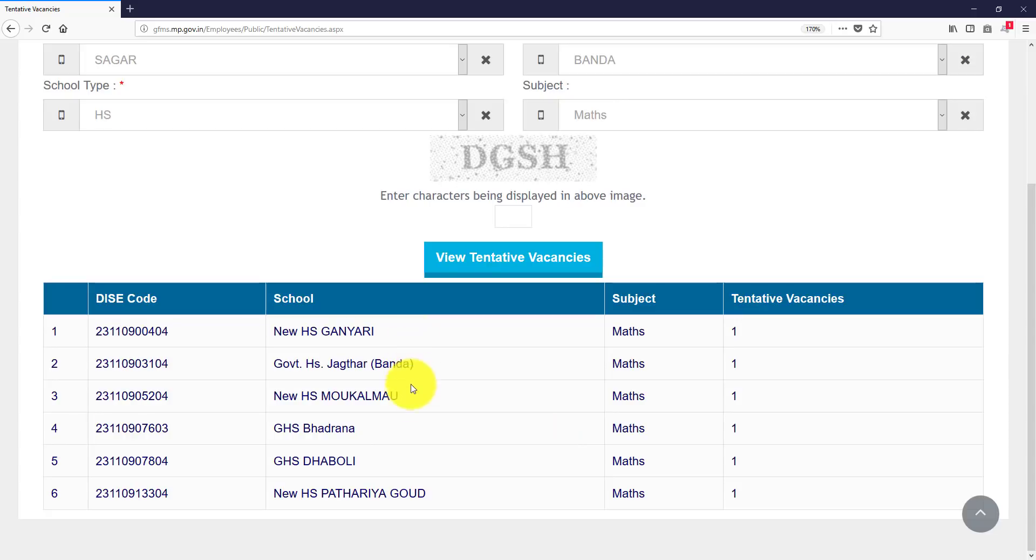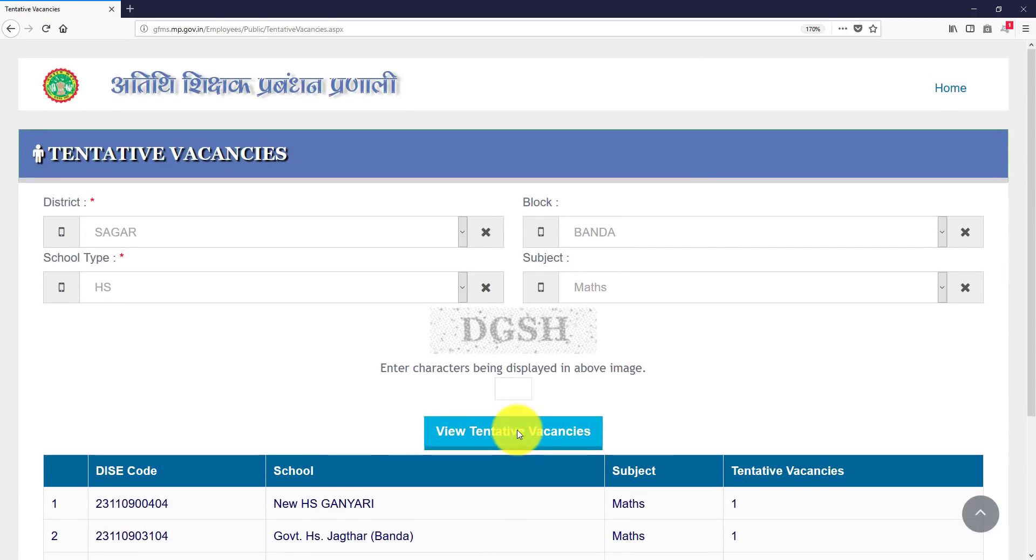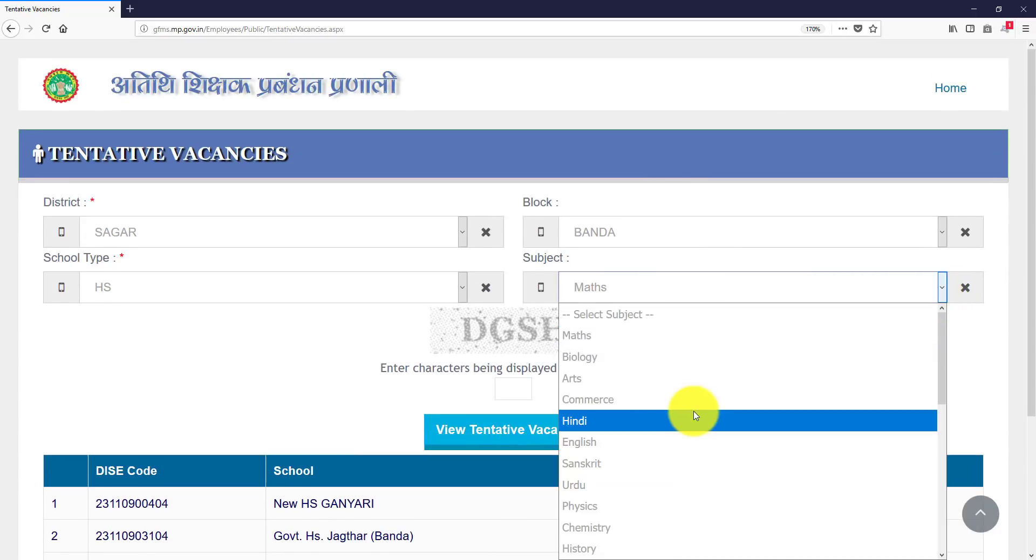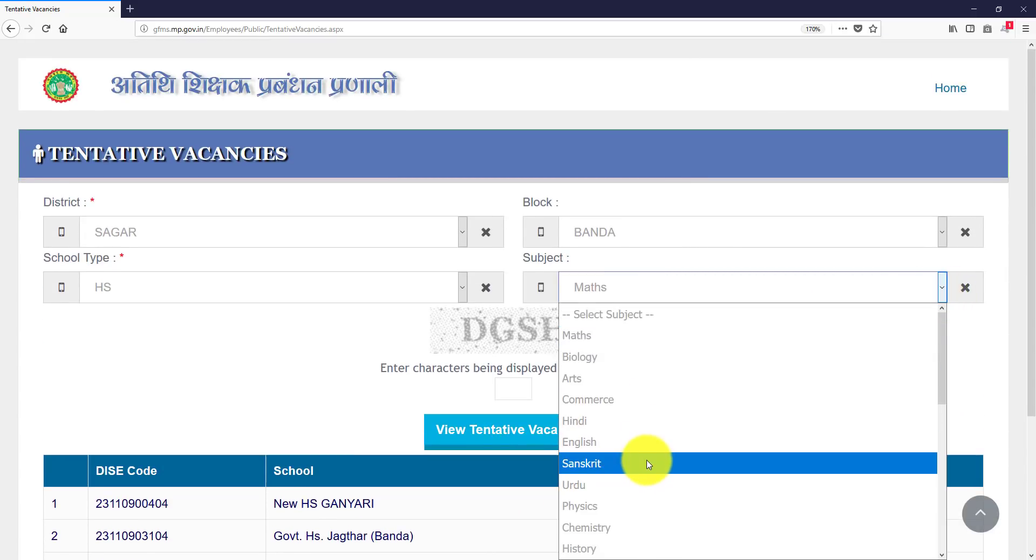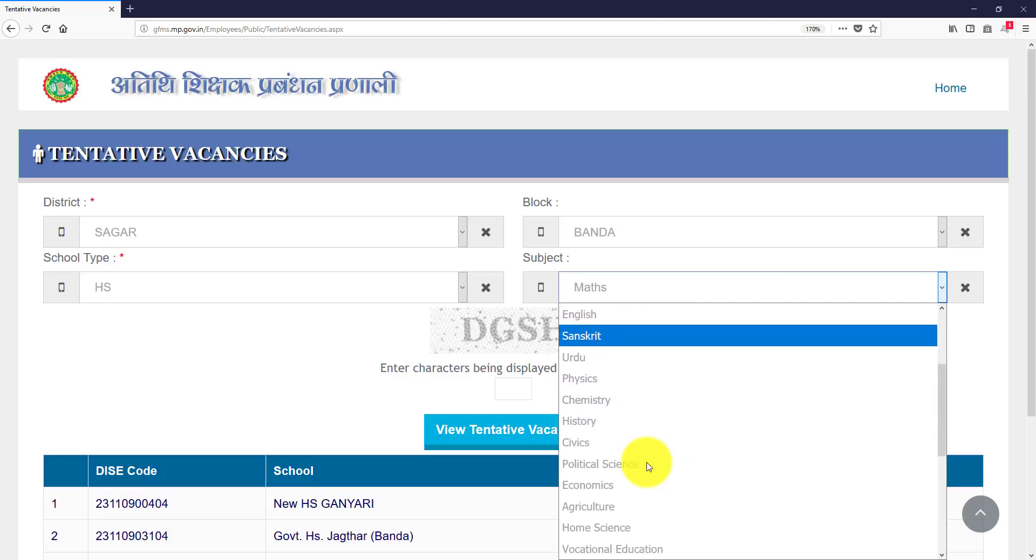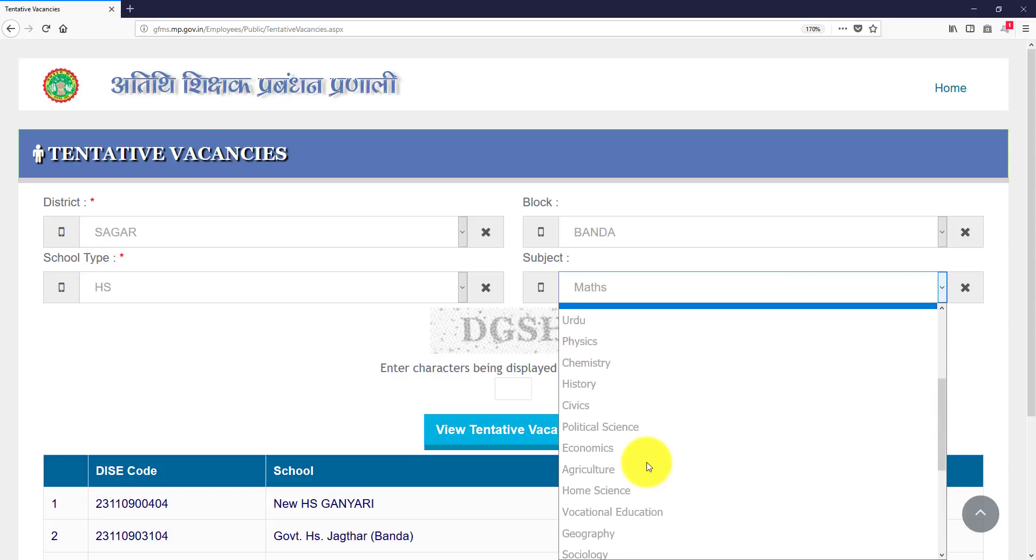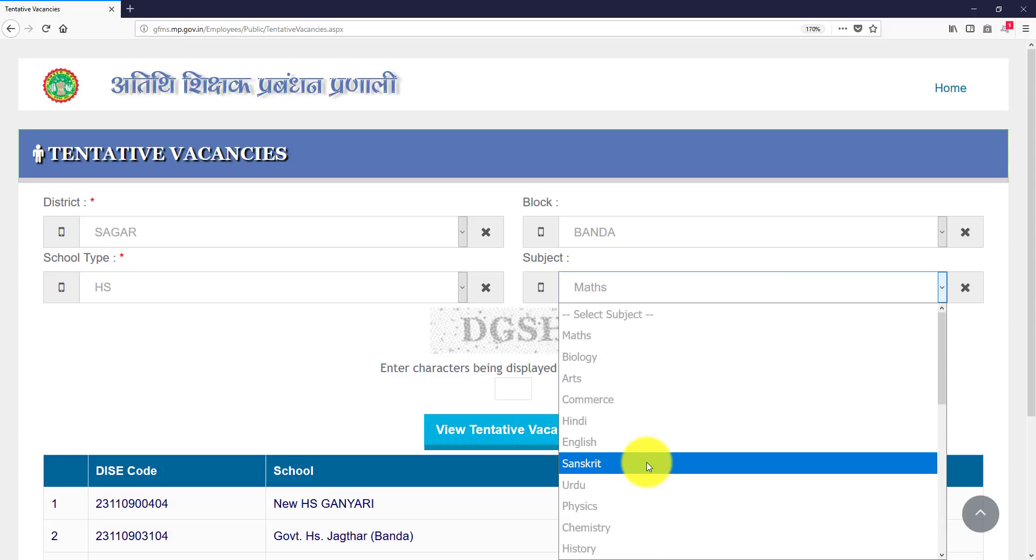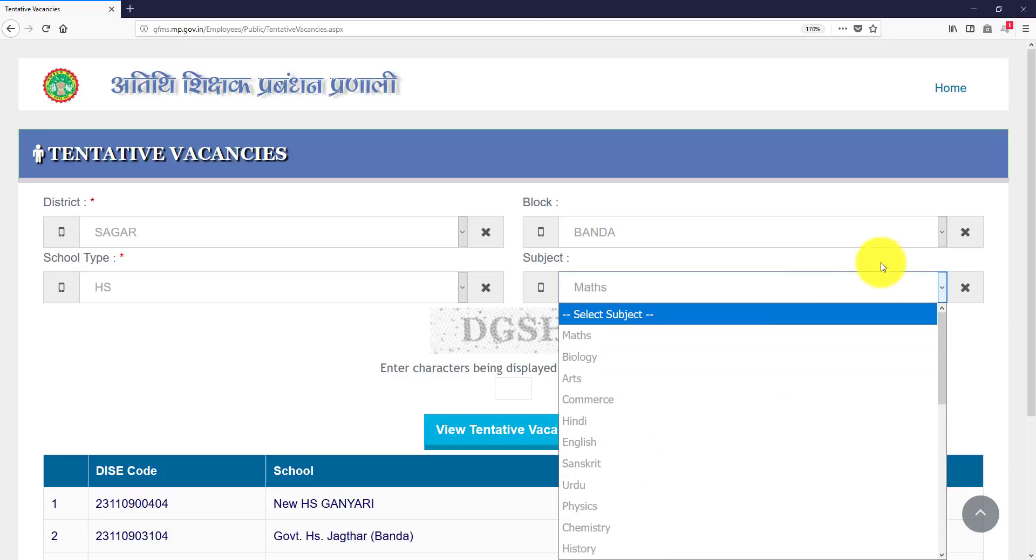There are six schools where high secondary mathematics. It is very easy, any subject you like, biology, arts, commerce, Hindi, English, Sanskrit, Urdu, whatever your subject you can do it.